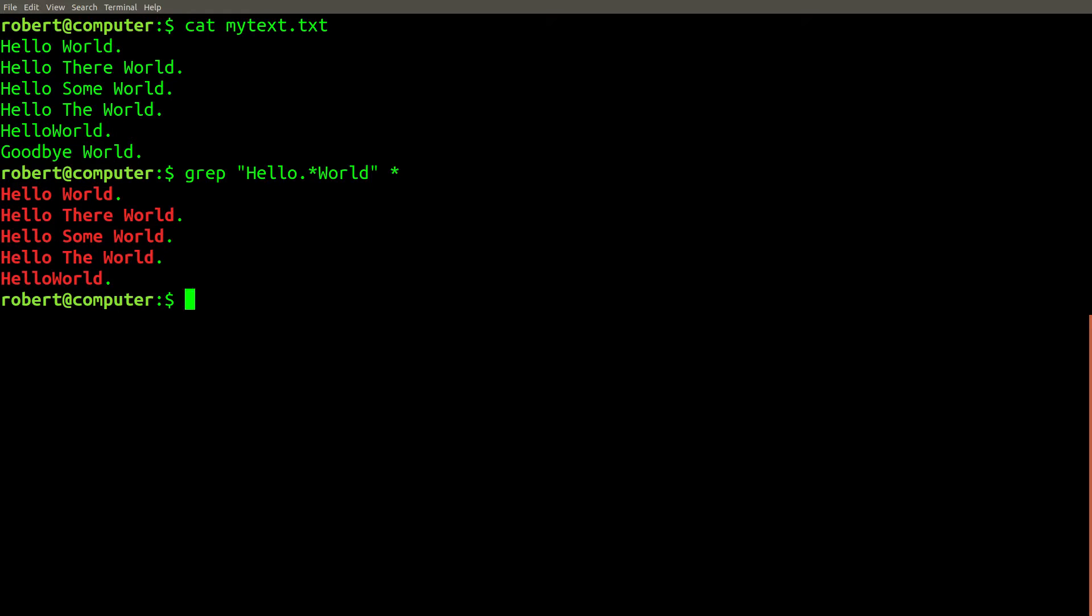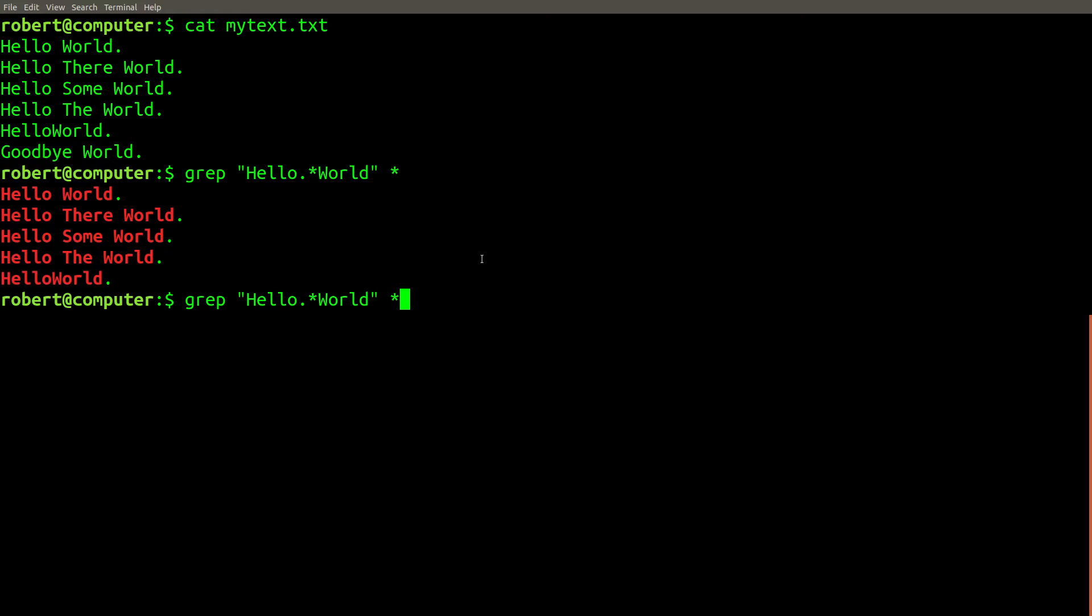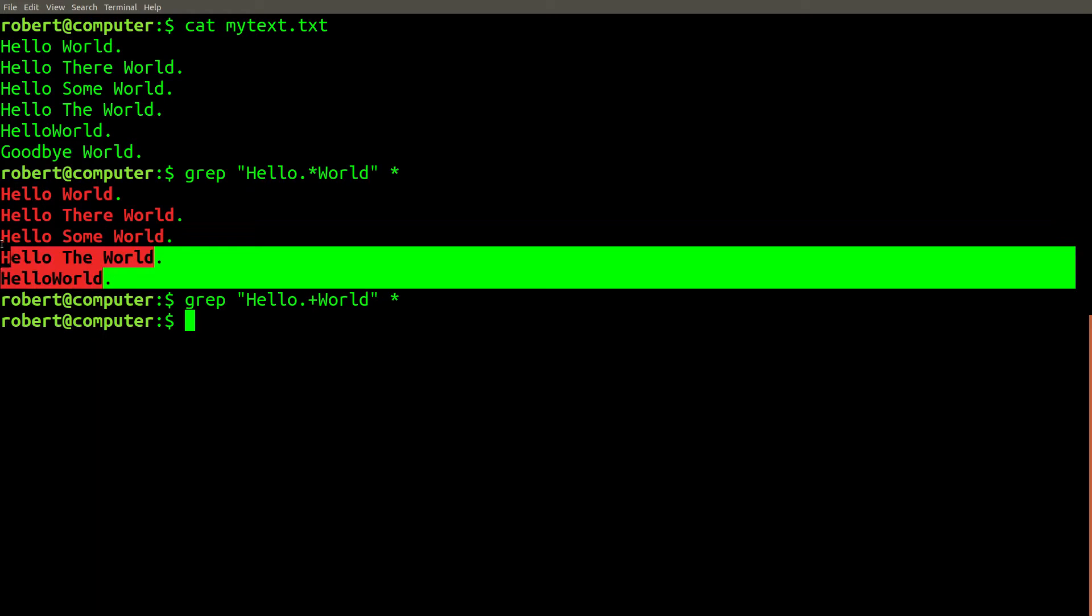However, you might now consider adding the additional requirement that there be at least one character between hello and world. Ideally, you want to remove this line from the match. Since you know that star is a regular expression pattern for zero or more, and plus is a regular expression pattern for one or more, you could try replacing the star with a plus. But now, it doesn't match anything at all.